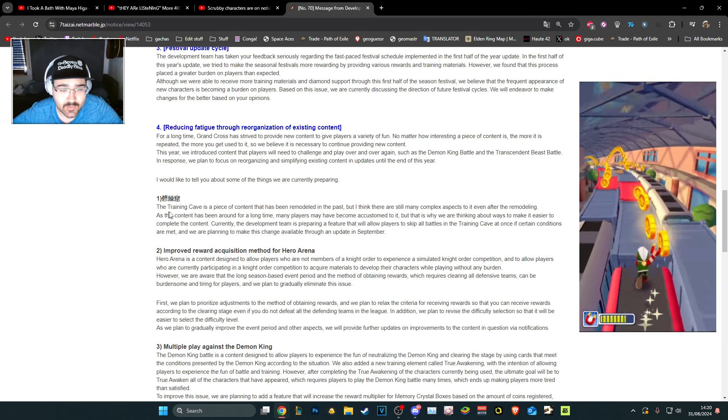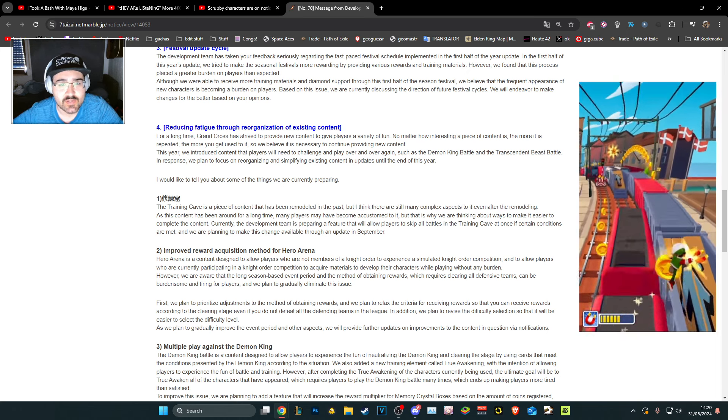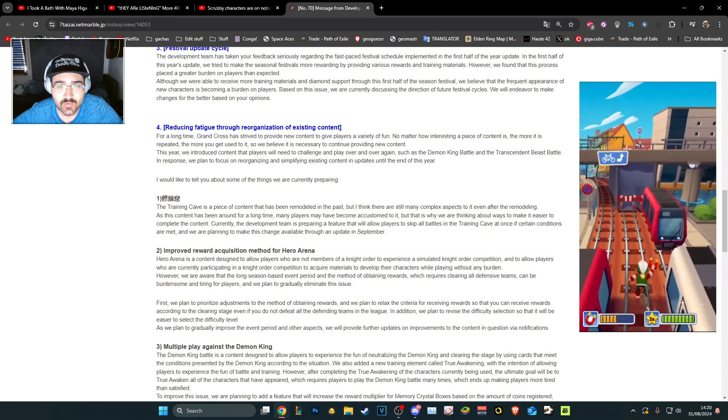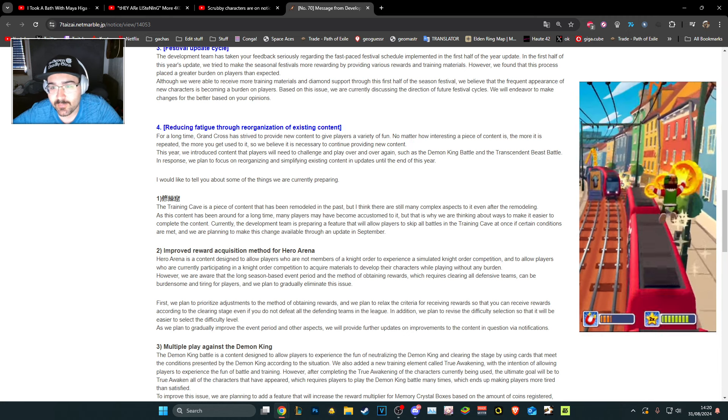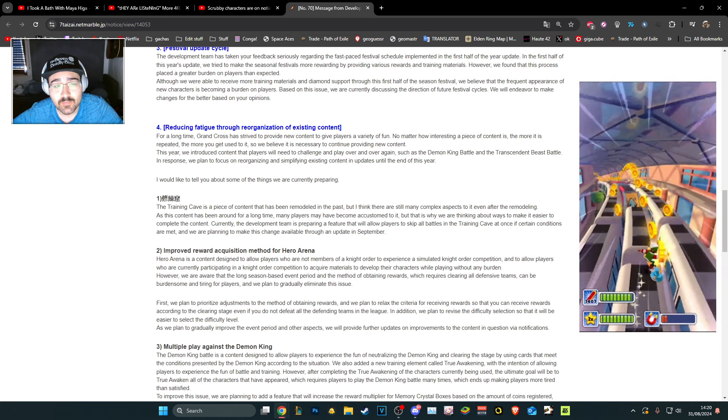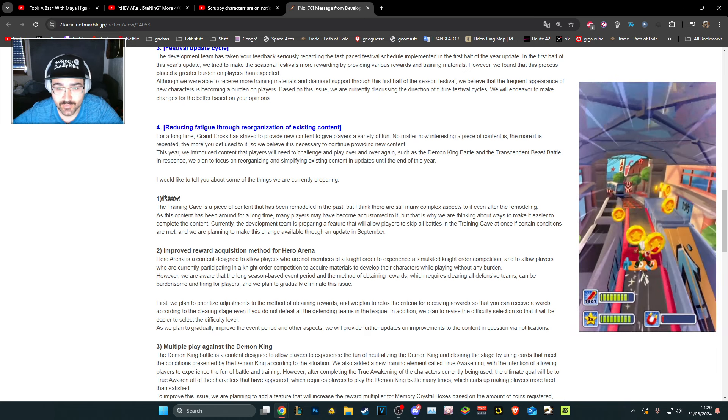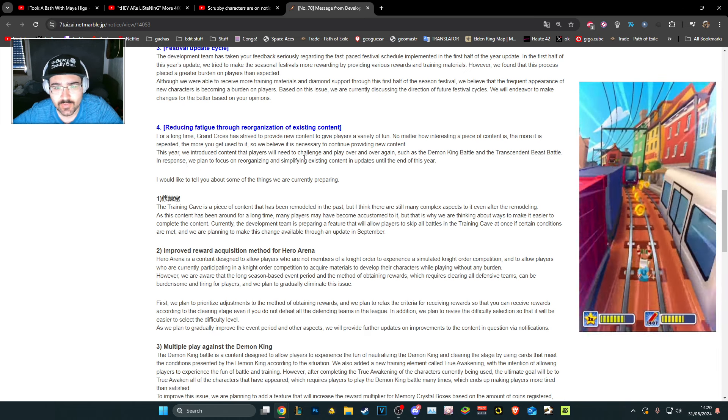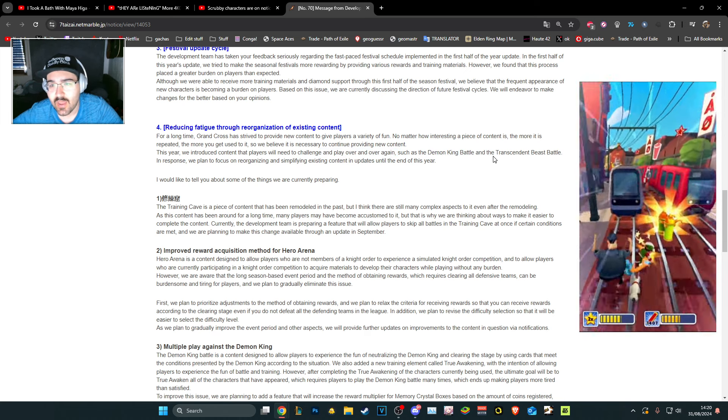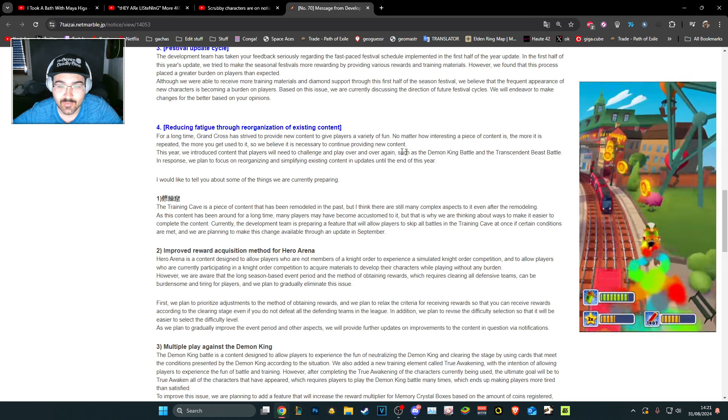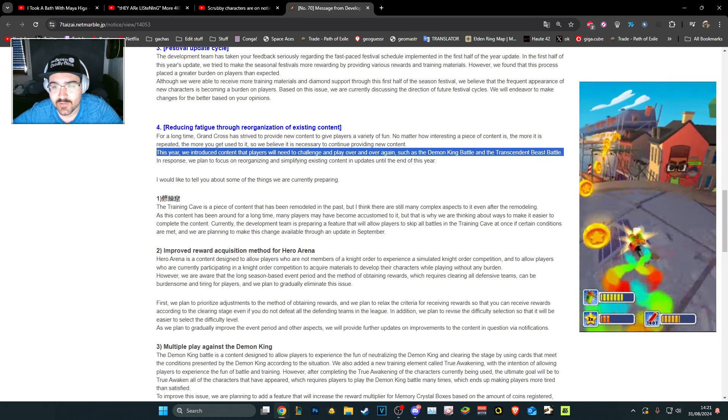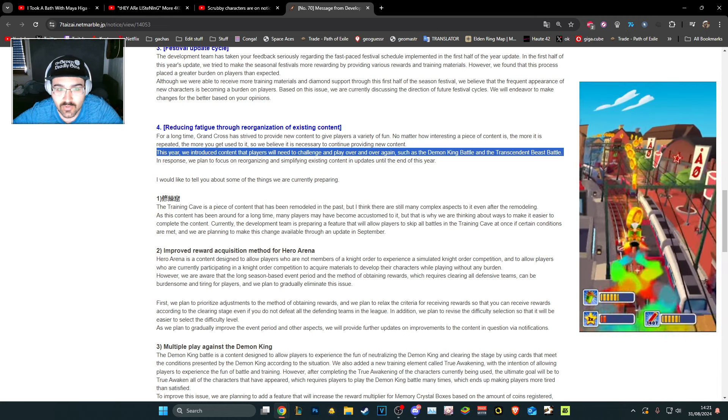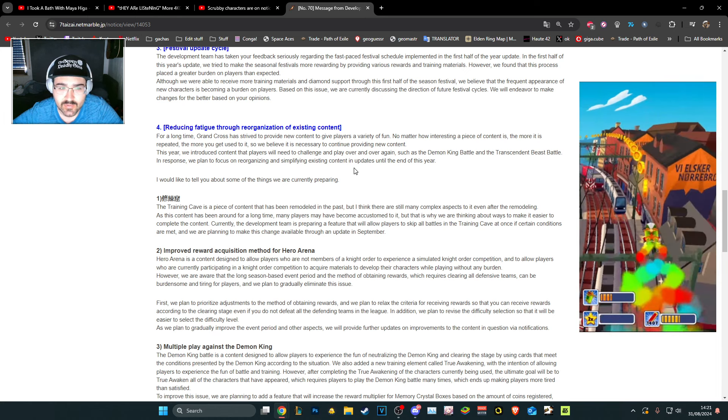They said guys, we know you don't like it but we think it was good so we are not going to consider your opinions. That's essentially what they're saying. Reducing fatigue through reorganization of existing content. Okay, the more content is repeated, the more you're used to it. It's necessary to continue providing new content. So demon bird stage four is not brand new content. This year we introduced content to play over and over, demon king battle and transcendent beast battle, but those are locked behind coins and materials. There's one plan to focus on simplifying existing content updates until the end of this year.